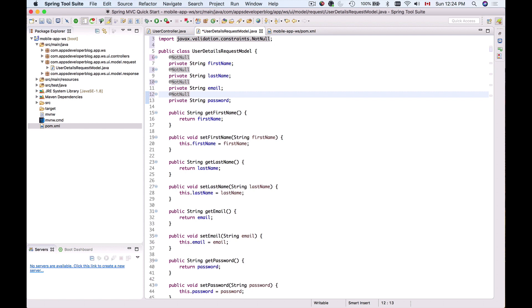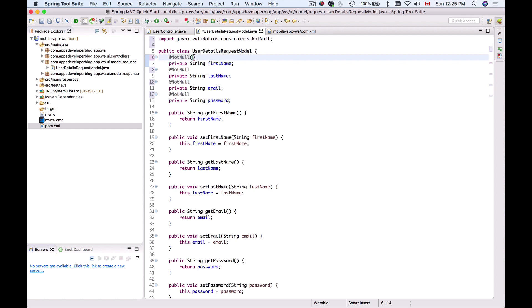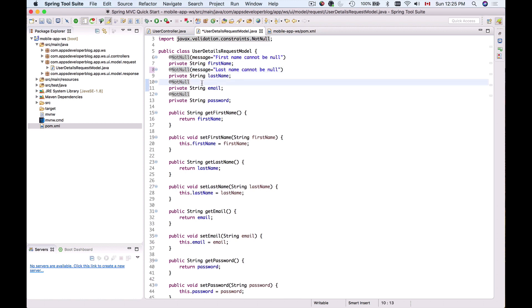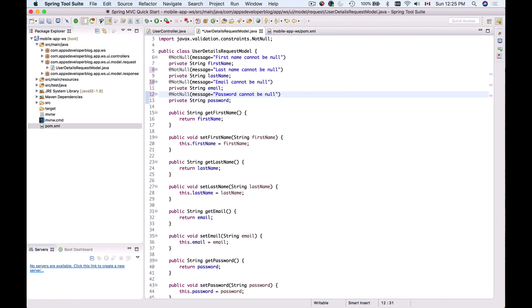The client application will receive HTTP status code 400 Bad Request containing a message describing why the request was invalid. There will be a default message, but we can provide our own custom message using the message attribute. For example, 'first name cannot be missing or empty' for first name, 'last name cannot be null' for last name, 'email cannot be null' for email, and 'password cannot be null' for password.